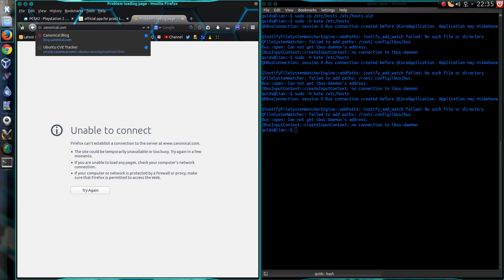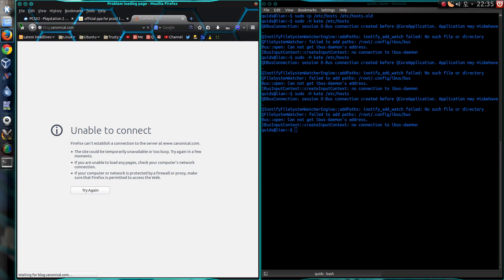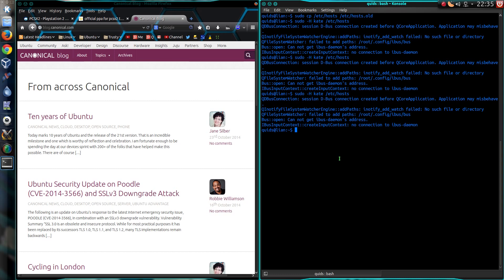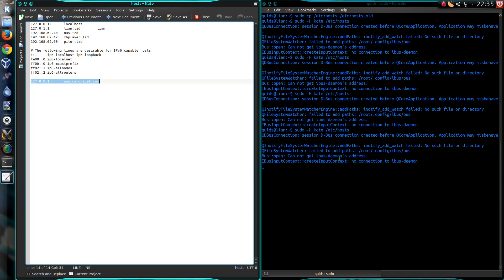But it doesn't completely block canonical.com. Because if I now go to blog.canonical.com, it works. So, any subdomain can still be accessed. If you want to block all those, it gets a bit of a faff because now you've got to add everything in.